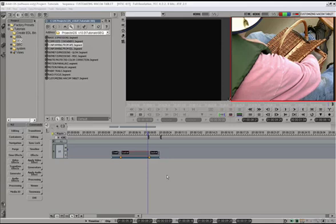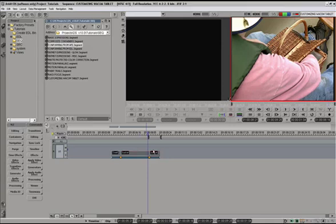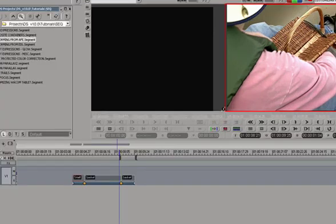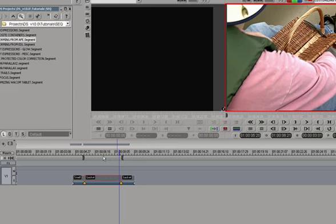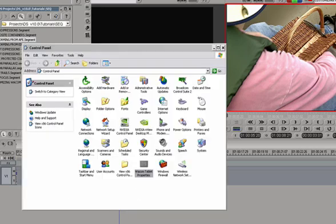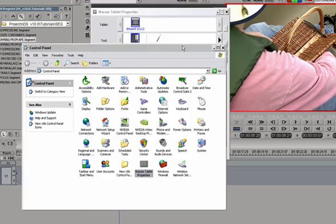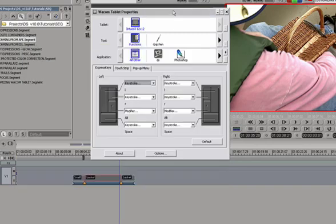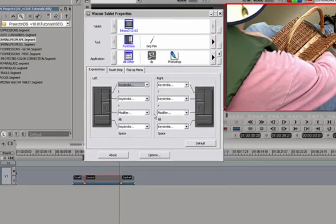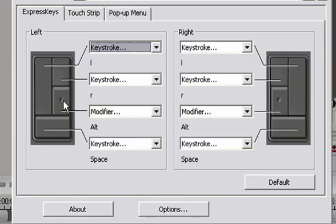So that's great. But let's do some Avid DS-specific tasks. For example, marking in and out, which can be normally achieved by clicking on this key here or here. We can also program that into the Wacom tablet so you don't have to hunt for a little button on the screen. So we'll go back to the control panel. And actually, that's already open. We don't need this. Just the Wacom tablet properties.